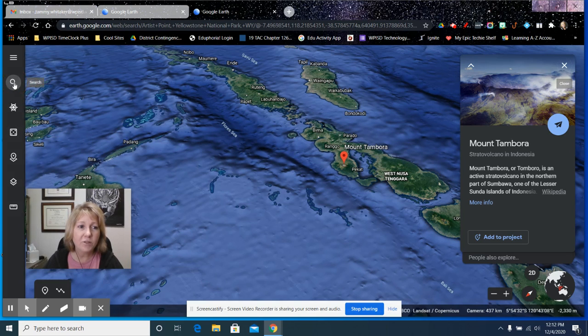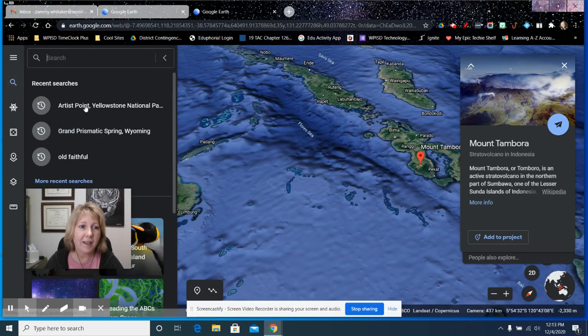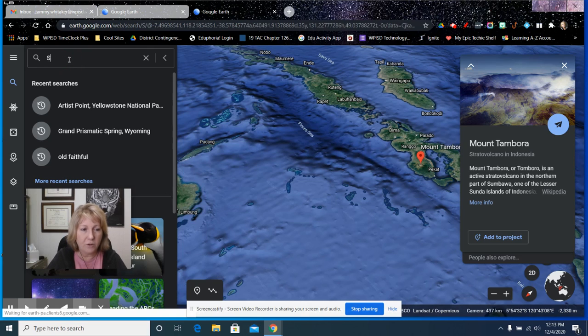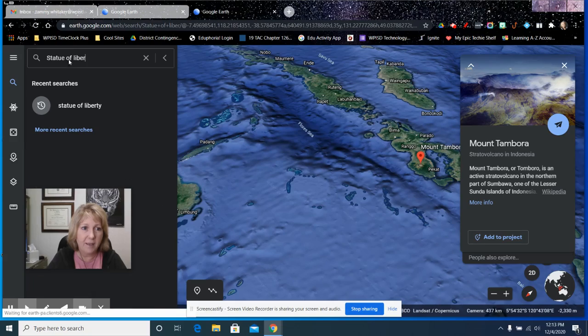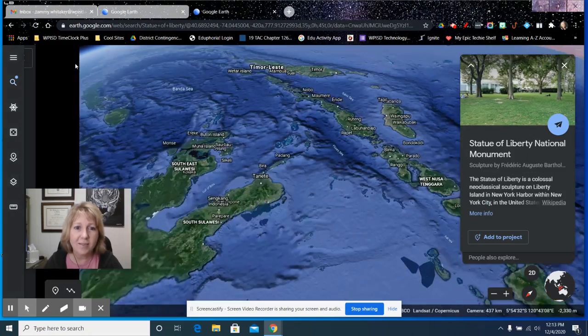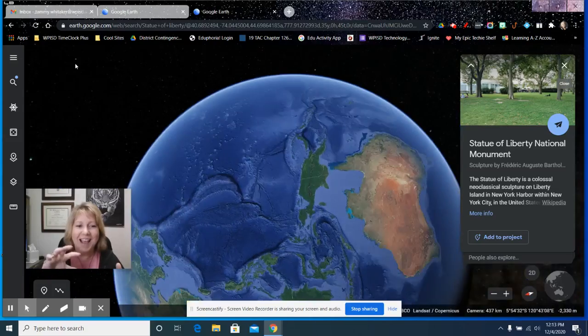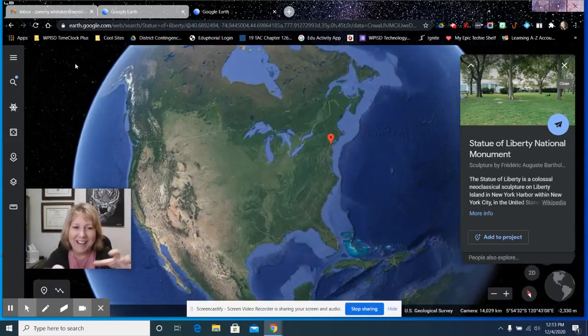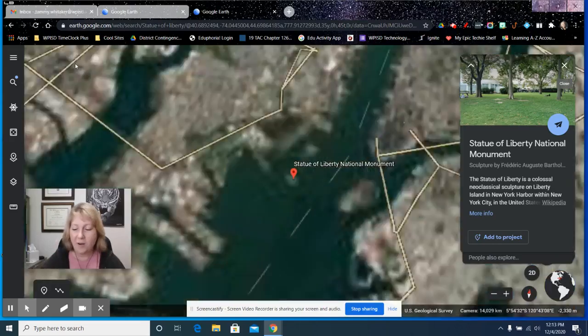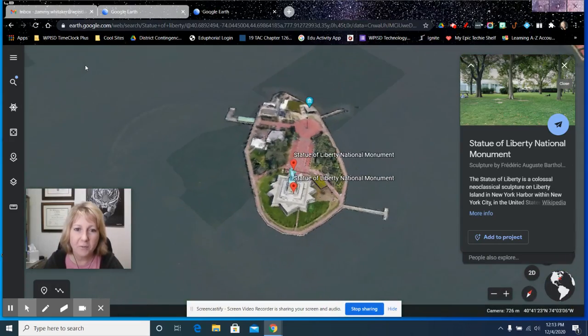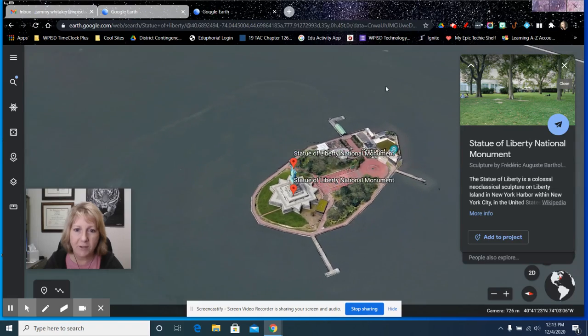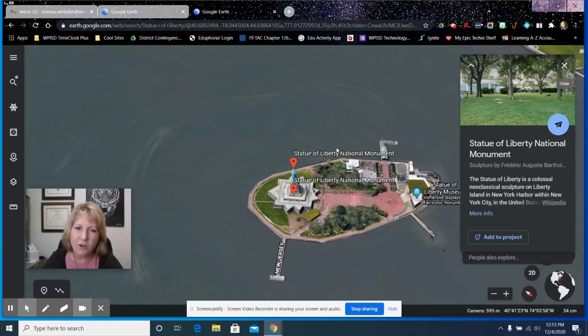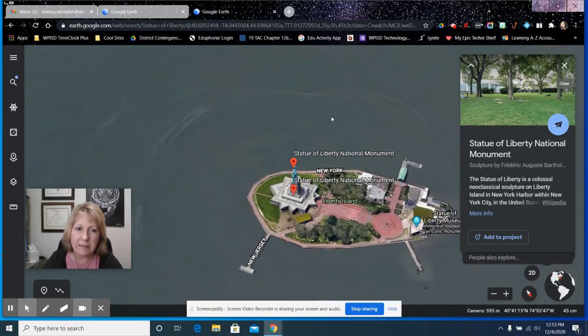You can also just do a search for some place. I've been searching many, many places here. I can search for the Statue of Liberty, and it will take me straight there to New York City. I like that aspect of how it zooms out and goes across the world to where we're wanting to look.